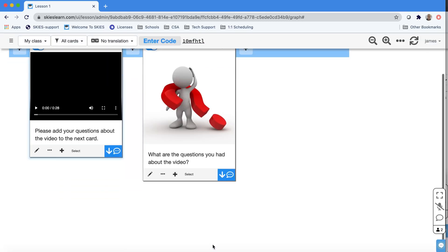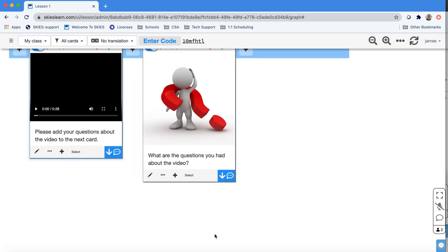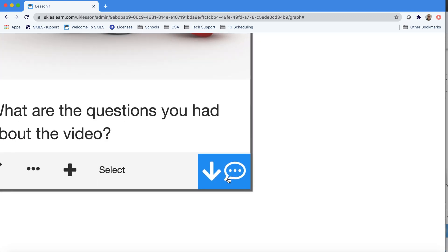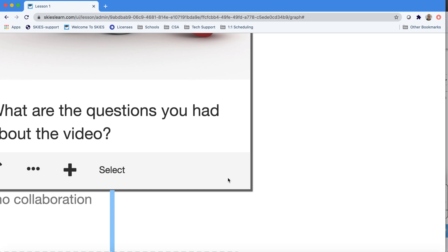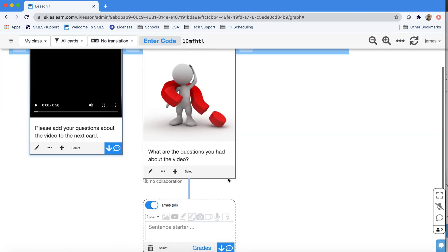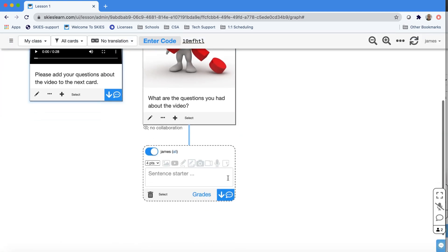If you want to turn this card into a prompt, this is the important button here. When you press this button, now students can respond. Here's your teacher control panel or TCP. And this dashboard will allow you to control what students can do.